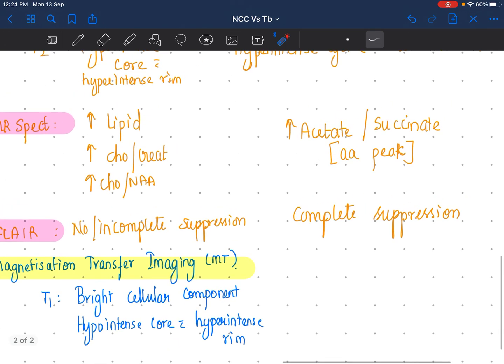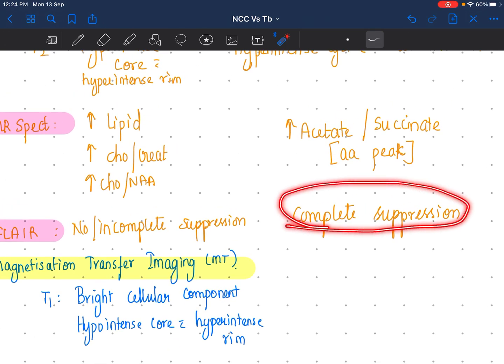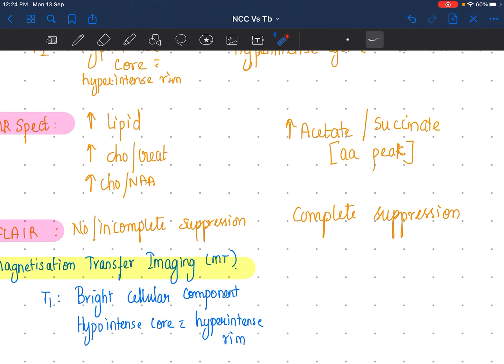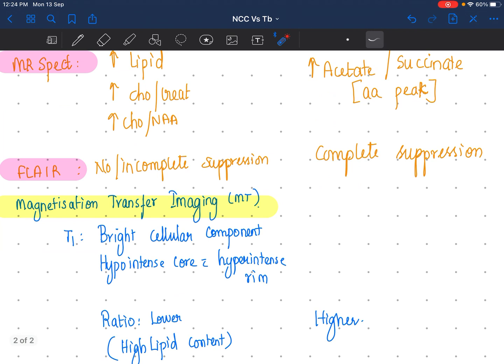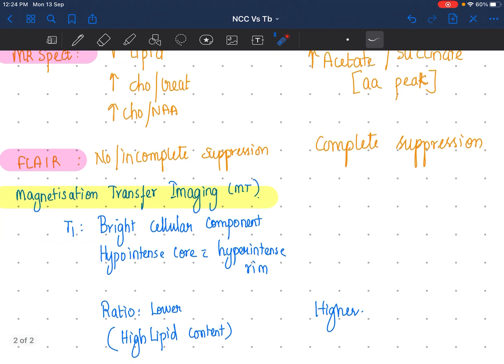On FLAIR imaging, there will be complete suppression in neurocysticercosis, whereas there will be no suppression or incomplete suppression in tuberculoma. Regarding magnetization transfer imaging, because of the high lipid content, the MT ratio is going to be lower in tuberculoma and higher in neurocysticercosis.